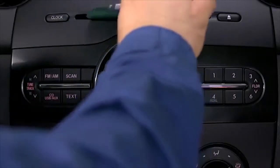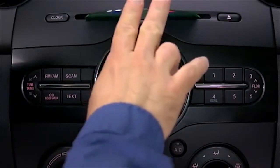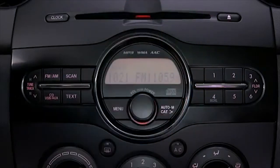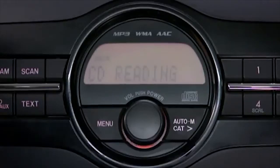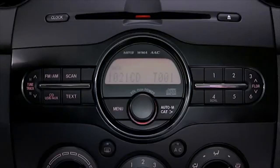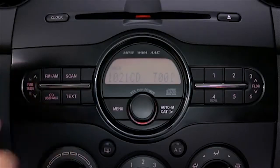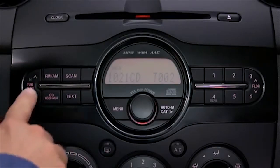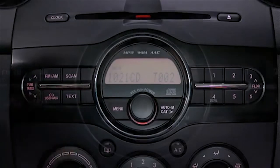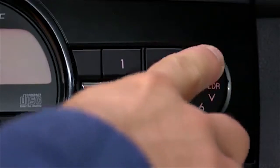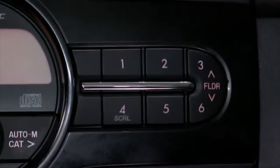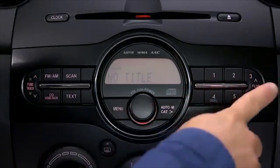To play a CD, insert the CD into the slot label side up. The auto loading mechanism will load the CD and begin to play it. To select a track on a music CD, press the track button up or down. To select a folder on an MP3, WMA, or AAC CD, press the folder button up or down.